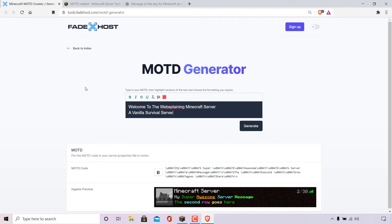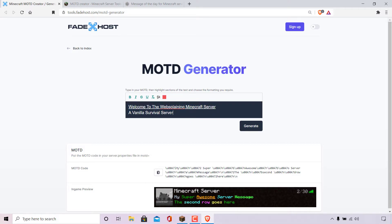Once you've typed your custom Minecraft message of the day, it's time to format it. For the top line I'm going to underline all the text — simply highlight the first line and then left click on underline. Our text will now be underlined. For the second line, I'm going to highlight it and select the formatting of italic.